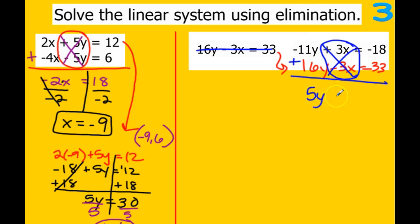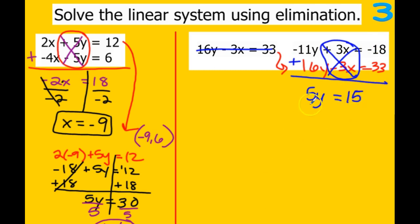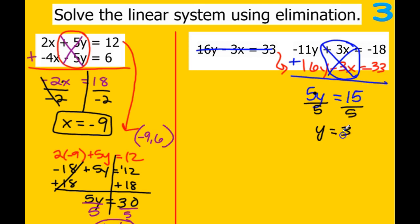For the constants, even though it says add, one is negative, so we're really subtracting: 33 minus 18 gives us 15 — you may want to use a calculator for that. Divide by 5, and 15 divided by 5 is 3, so y equals 3.